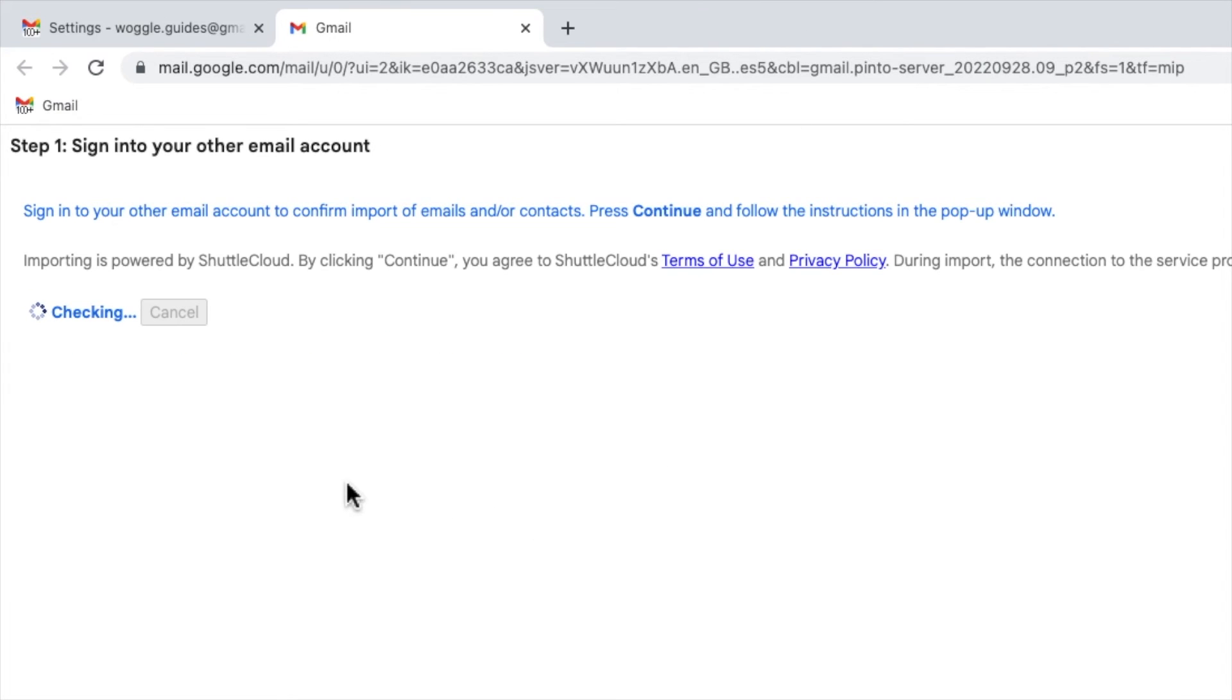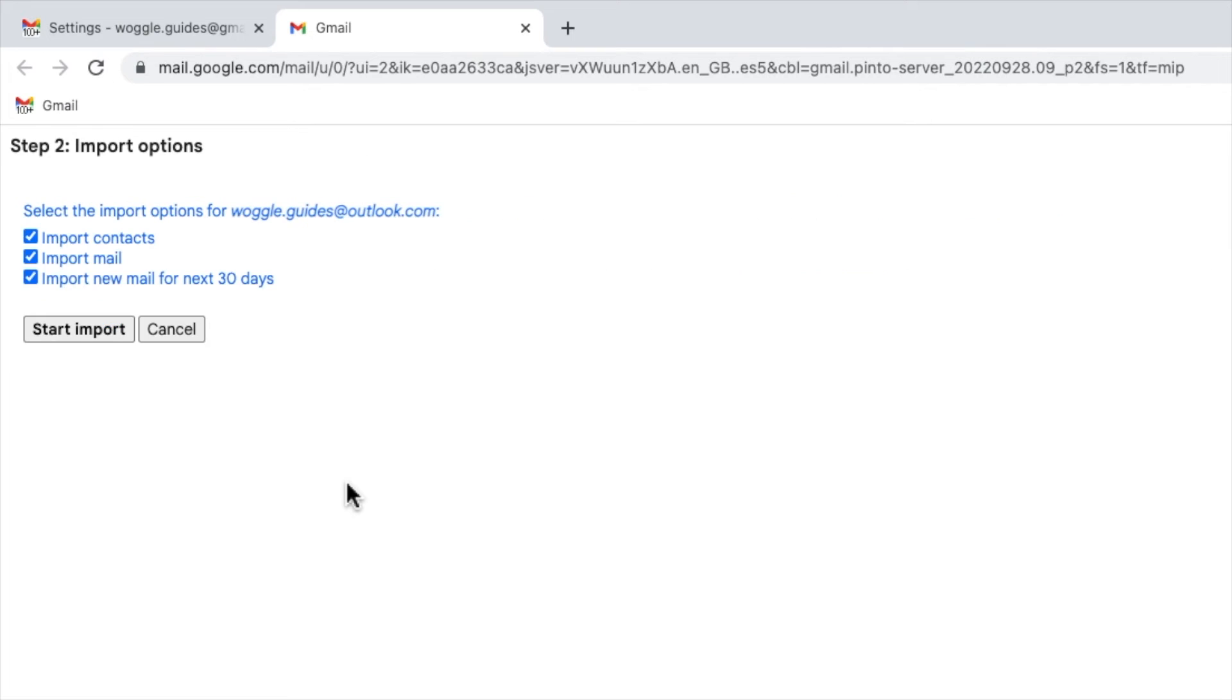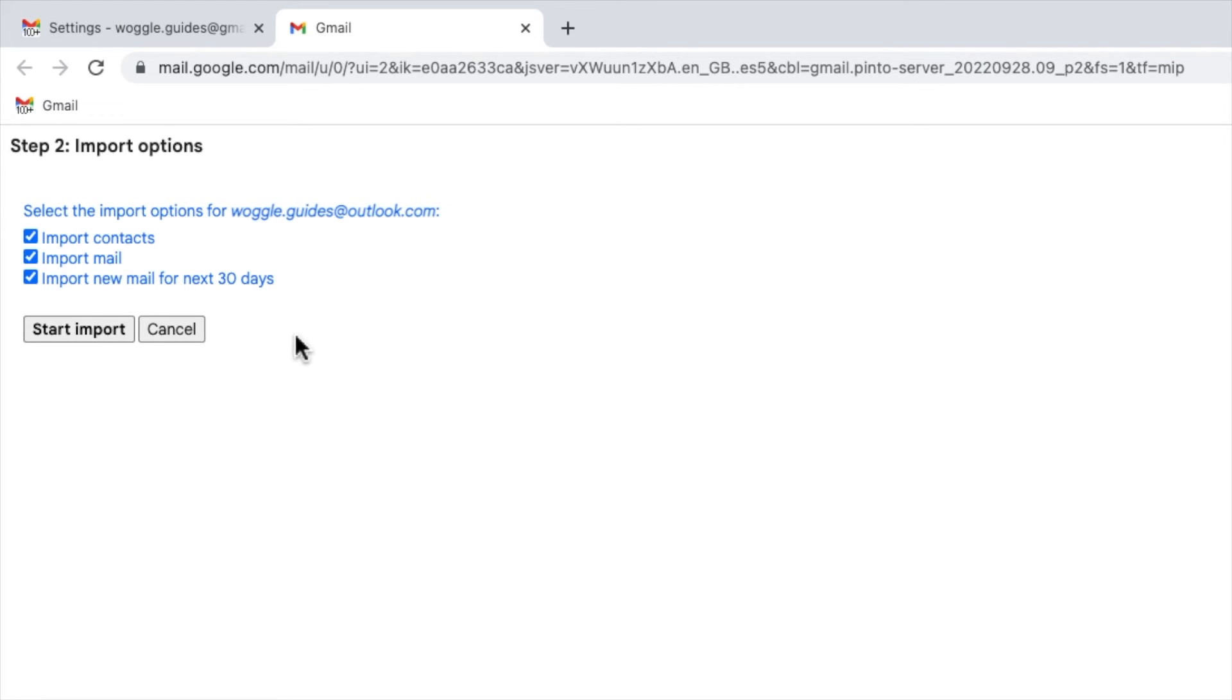Finally Gmail asks me to confirm the import options I want to use for Outlook. I can choose to import all my contacts and all my historical emails. I can also choose to continue to receive Outlook emails in Gmail for the next 30 days. I'm happy with all those options so I'll click on the start import button to begin the import process.